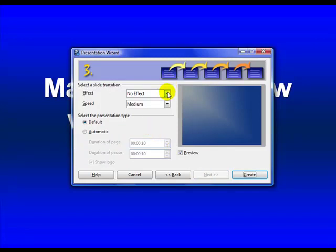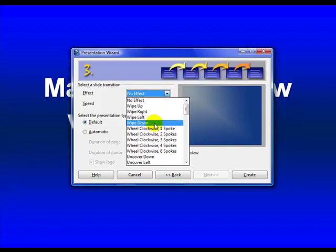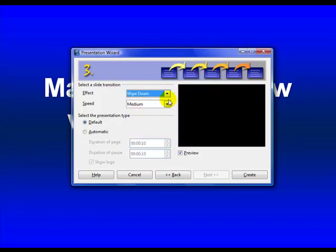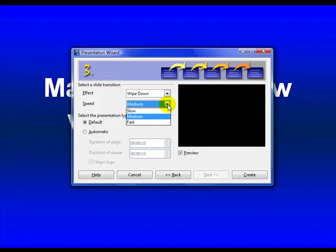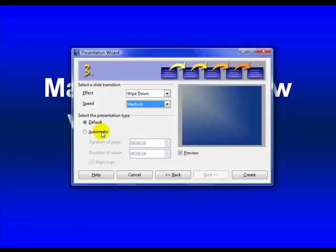Slide transition, meaning when one slide changes to the next. We can have an effect if you want. Sure. Speed. Medium. I'm actually going to be doing it myself. It's not going to be automatic. Default. I'm going to hit Create.